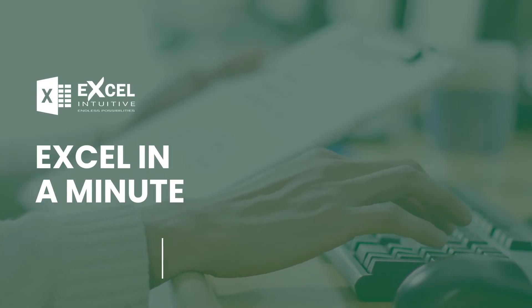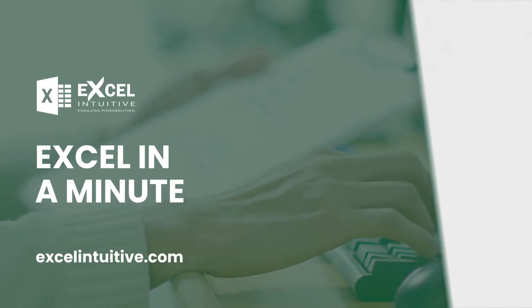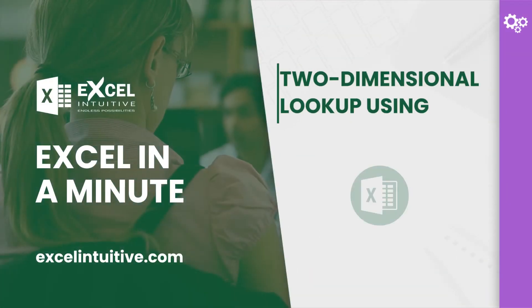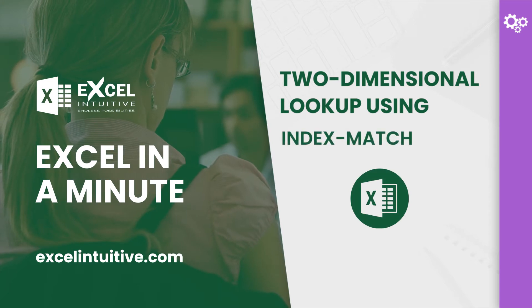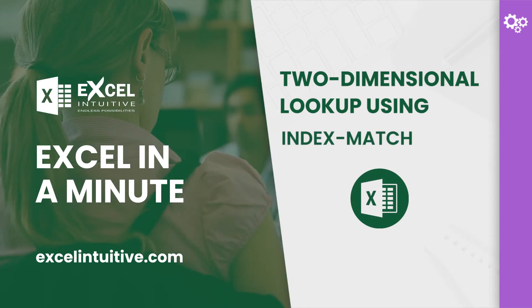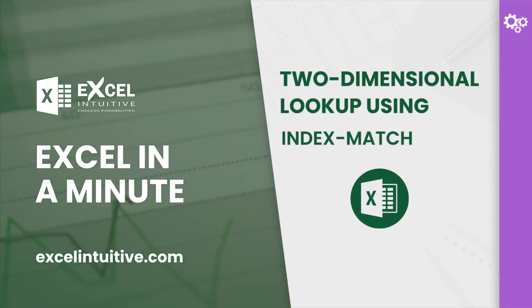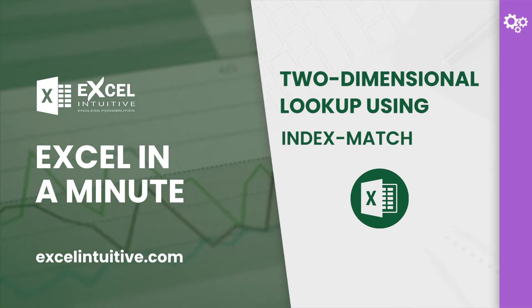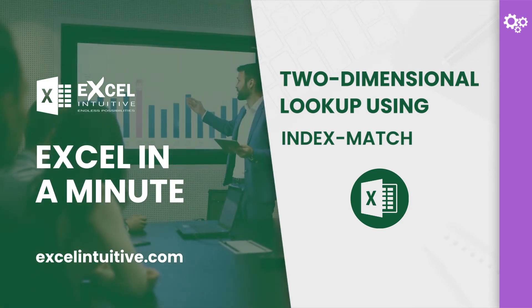Welcome to Excel in a Minute. As the successor to the MATCH function, the XMATCH function can also work well with the INDEX function. The INDEX and XMATCH are used to create a flexible lookup formula but with more advanced features.